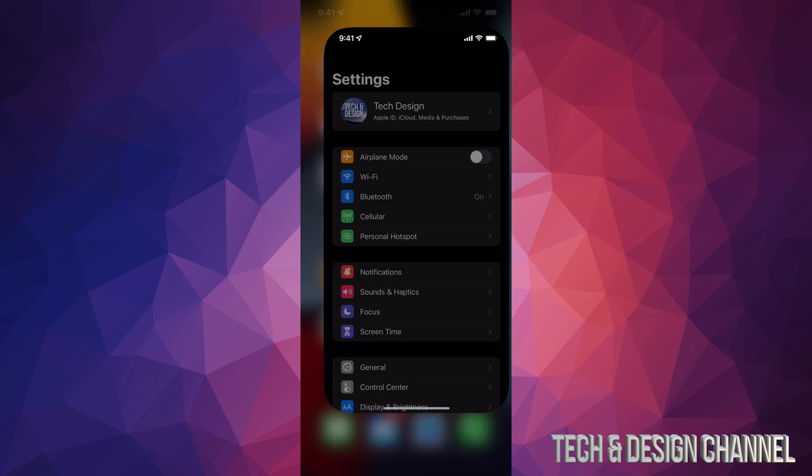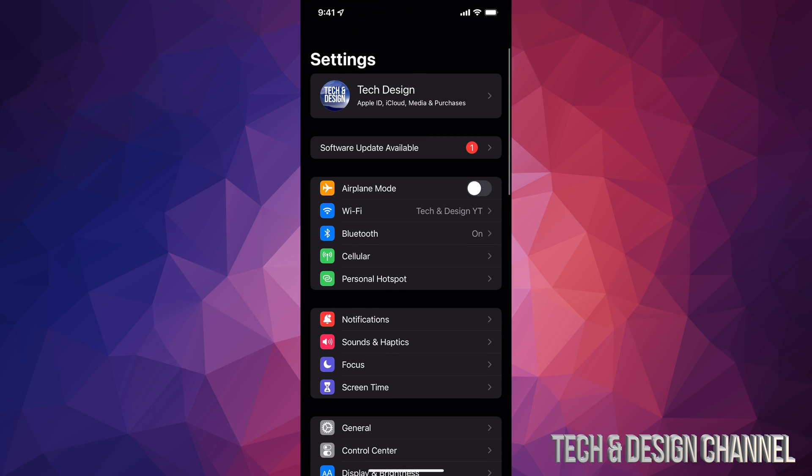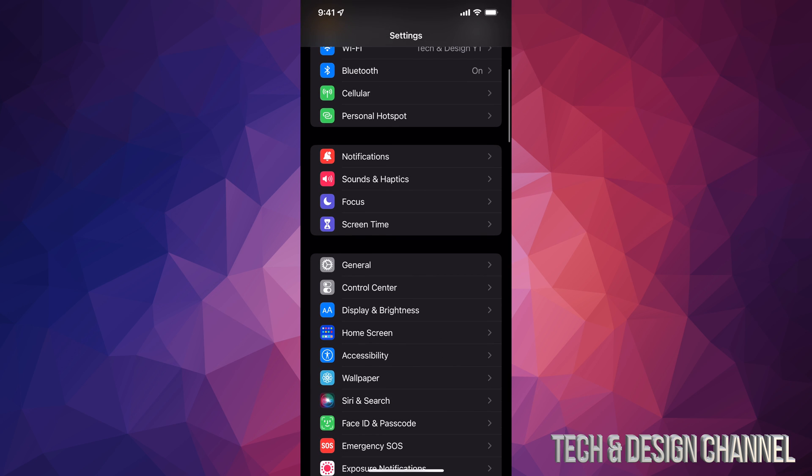Go right into your settings. In your settings you're going to see your second option will say software update available. If it doesn't, don't worry about it. Go ahead and go into general and that's where we're going to check it out.